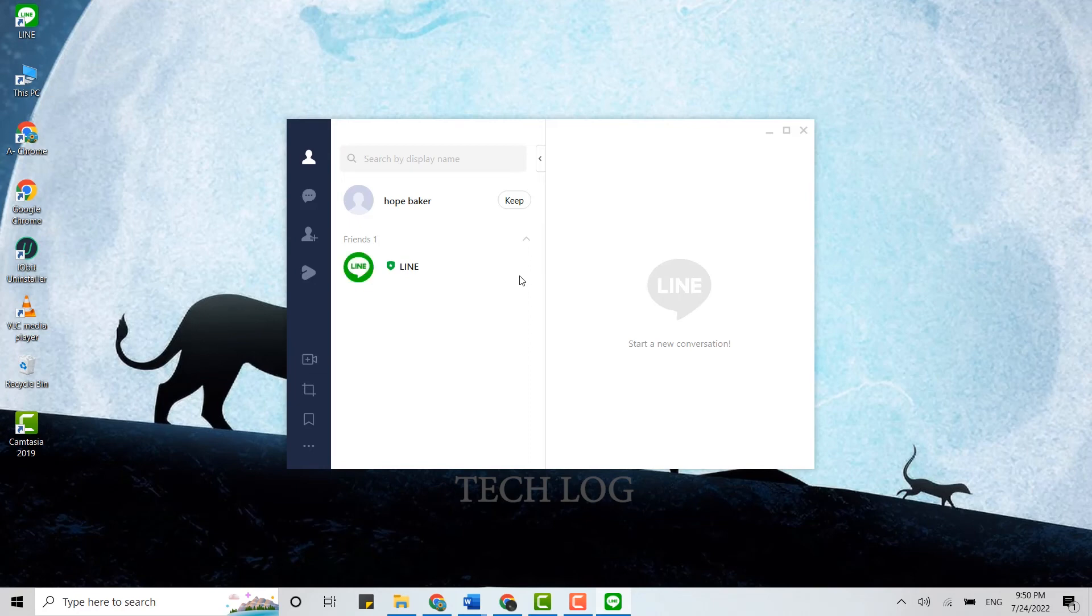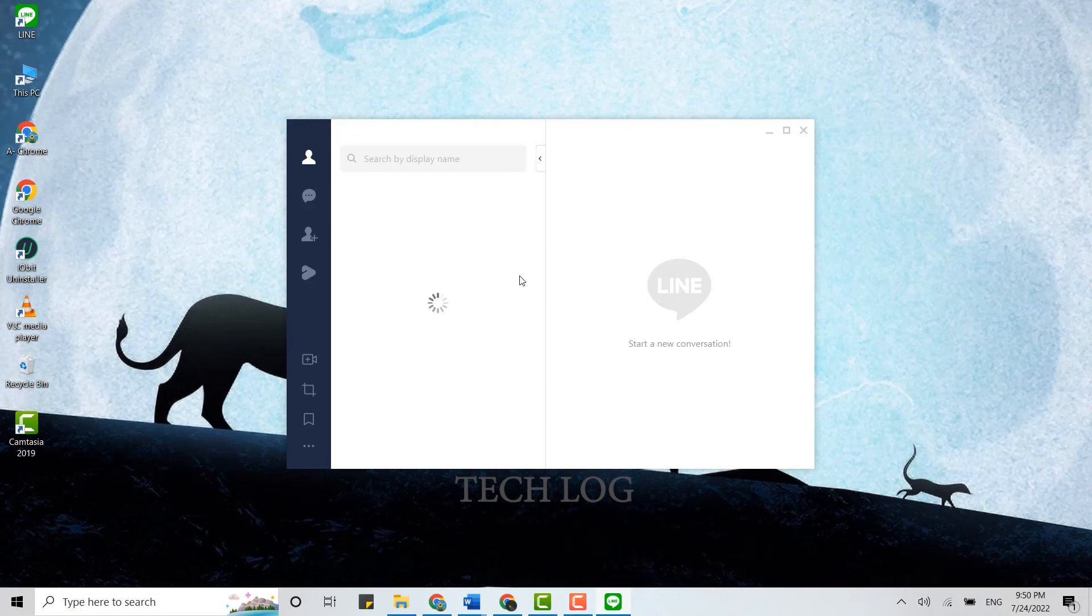You can only log in to the LINE account after you have downloaded the LINE app for desktop. So this is how you can login to LINE.